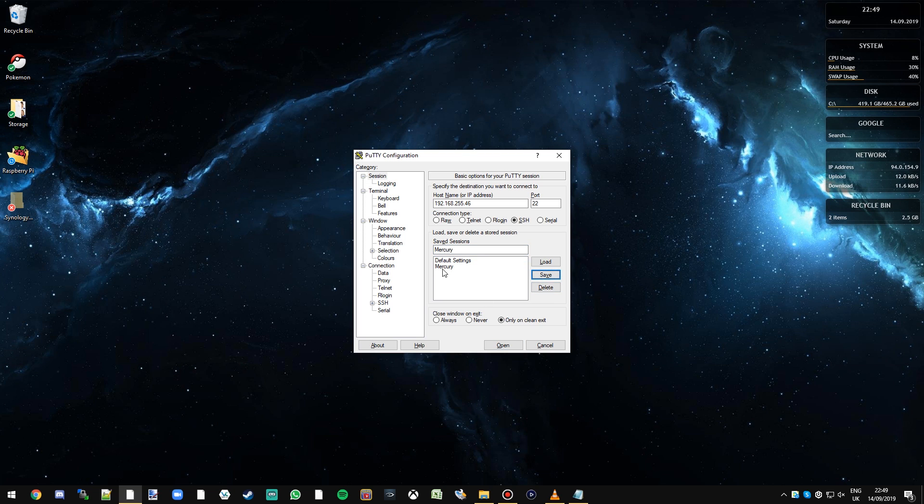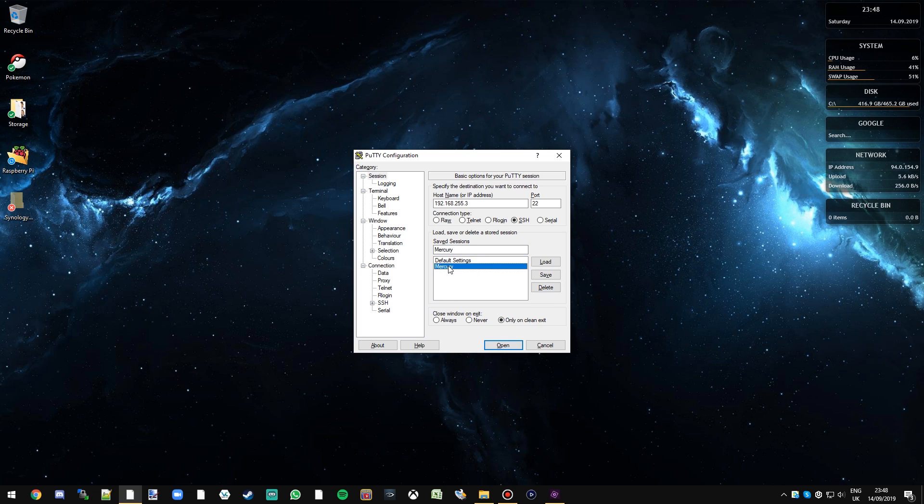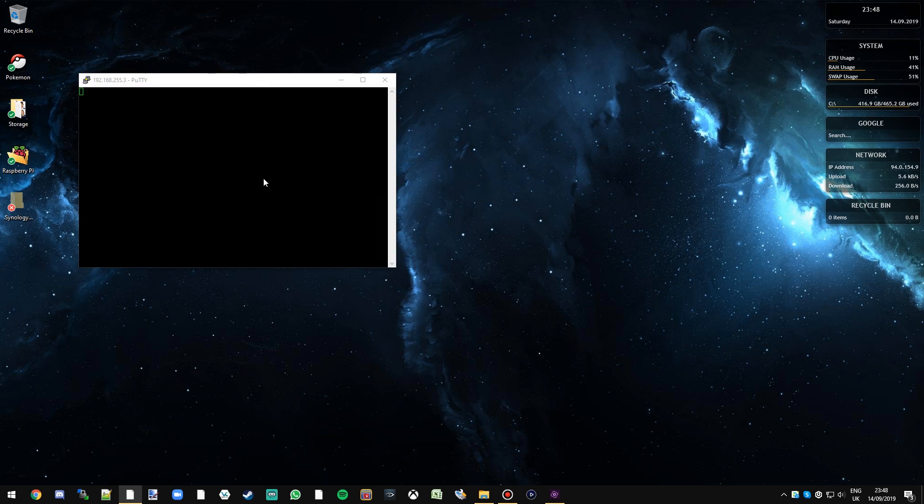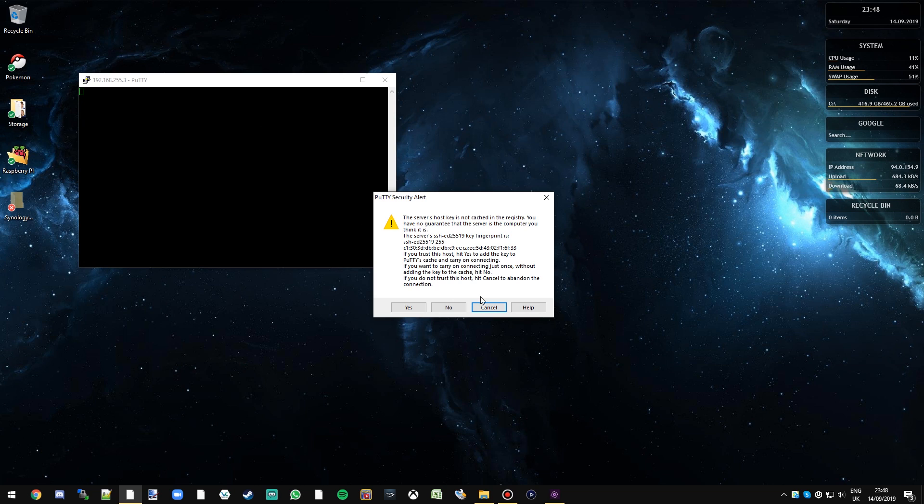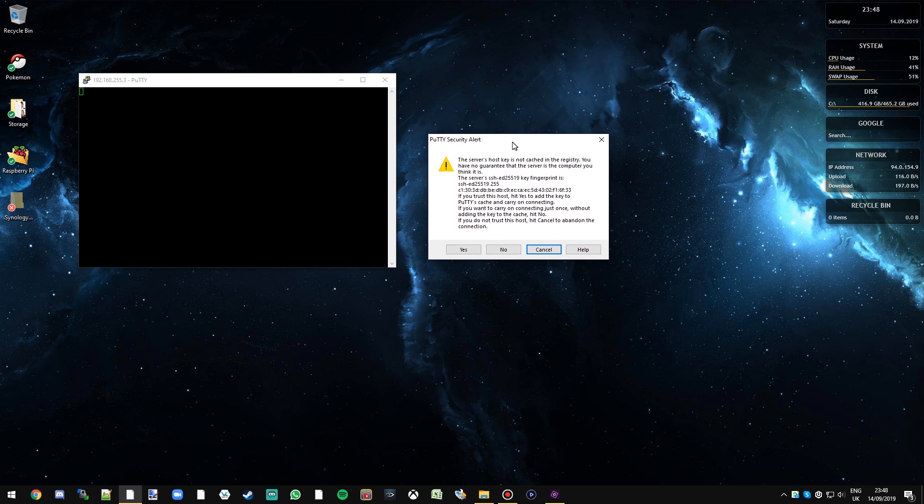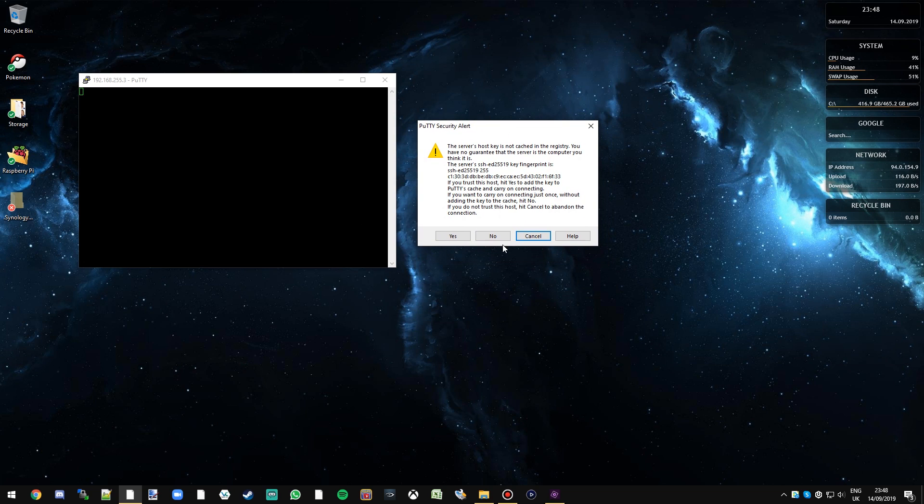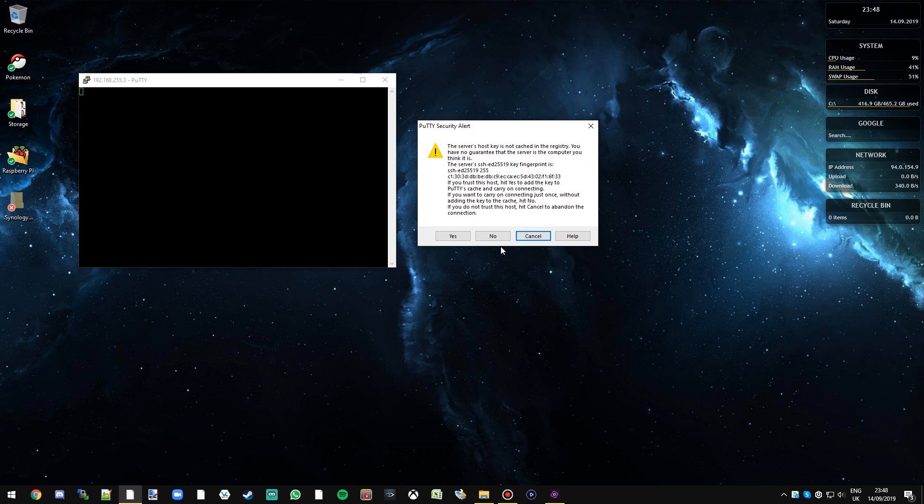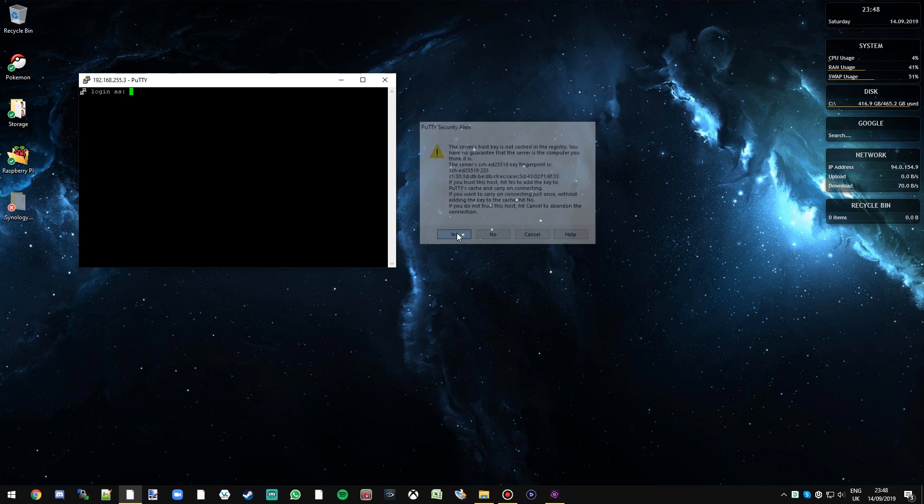So if I double click on that and I will get this warning this is normal for the first time you ever connect to your Raspberry Pi from each device. When you enable the SSH server like we did earlier it creates security keys that are exchanged between the two devices. This is just the exchange process and it's perfectly safe in this environment just to click yes so that the two devices start to trust each other.